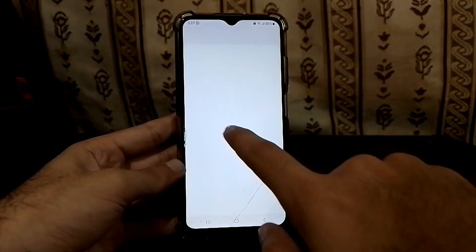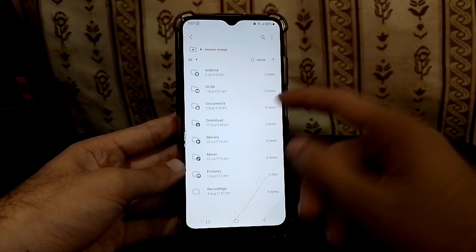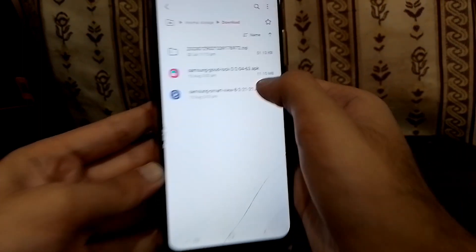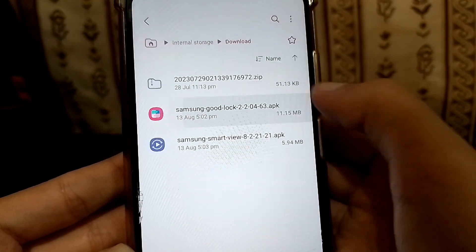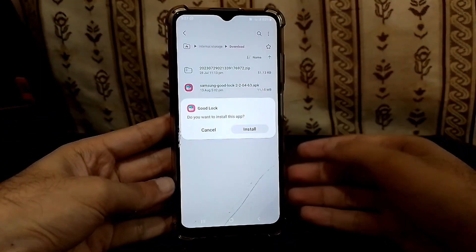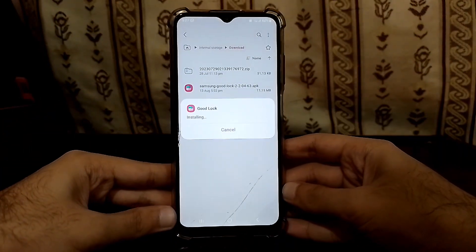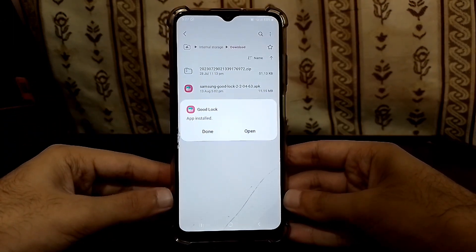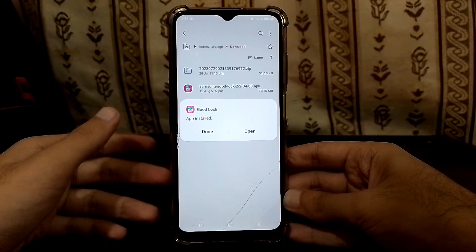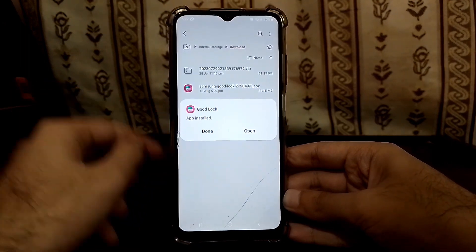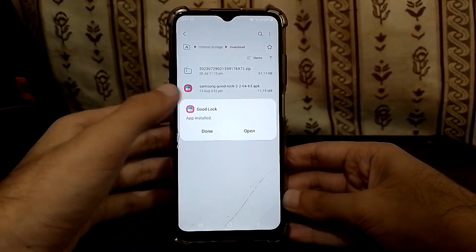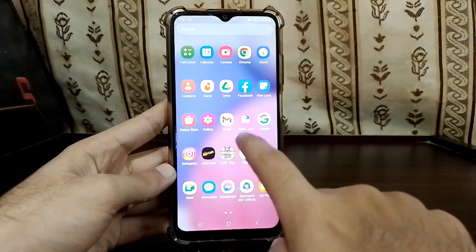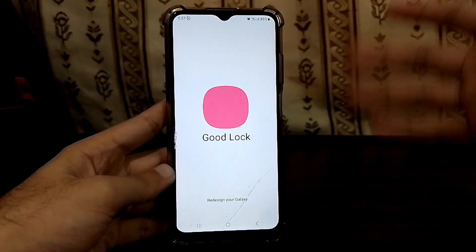First, we need to download Good Lock. I've given a link in the description — it's a very small application, just 11.5 MB. I've already downloaded it. These are all officially from Samsung except for Fine Lock, which is just a patcher. Click the file and simply install it. App installed — just click Done.